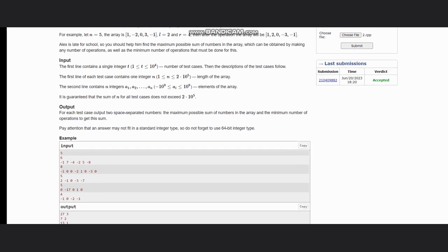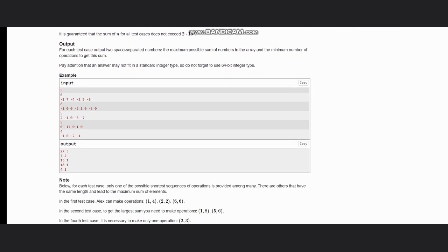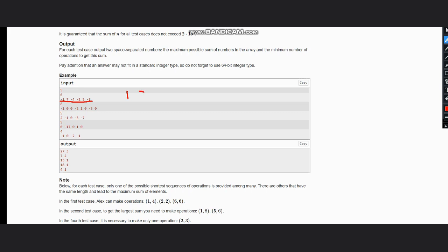So if you look at the examples, one thing you can get is the maximum sum would be the absolute sum of all the elements. If you add up absolute sum of all the elements like 1, 7, 4, 2, 5, and 8, if you add all of them, this would return 27 which is our maximum sum.